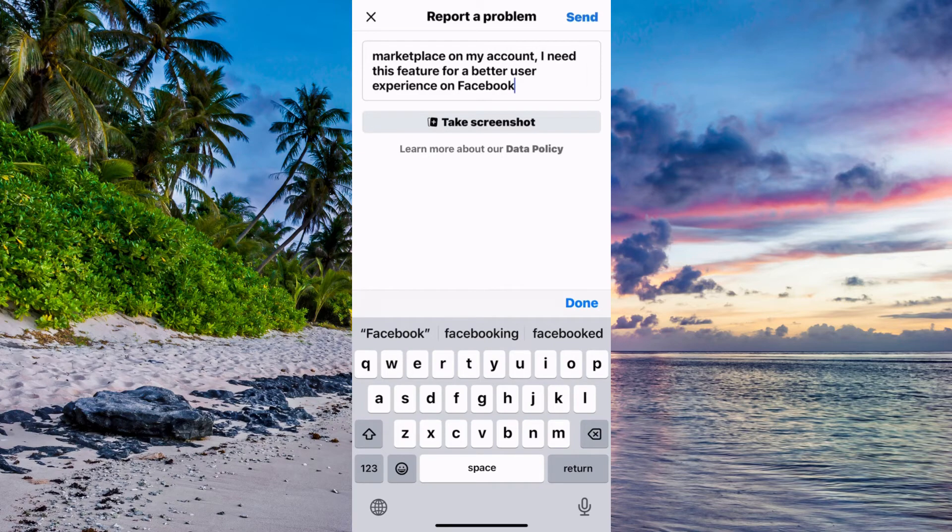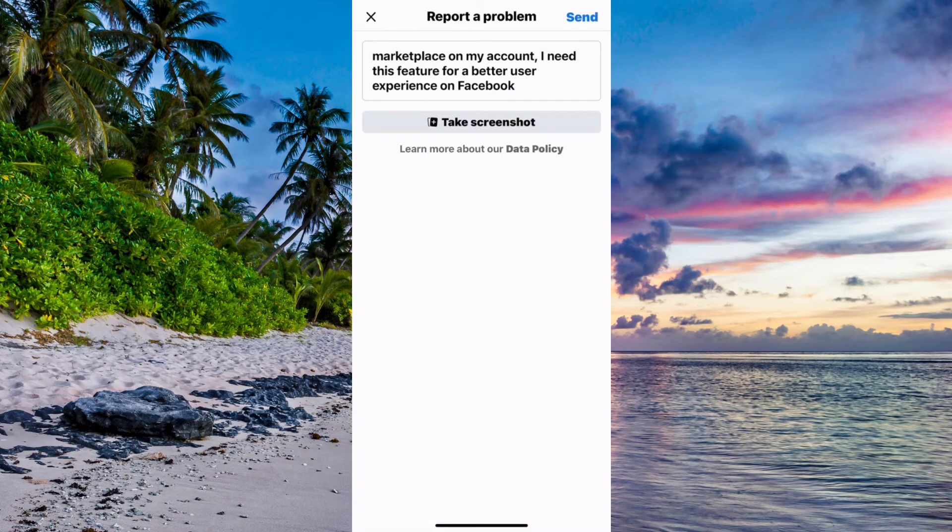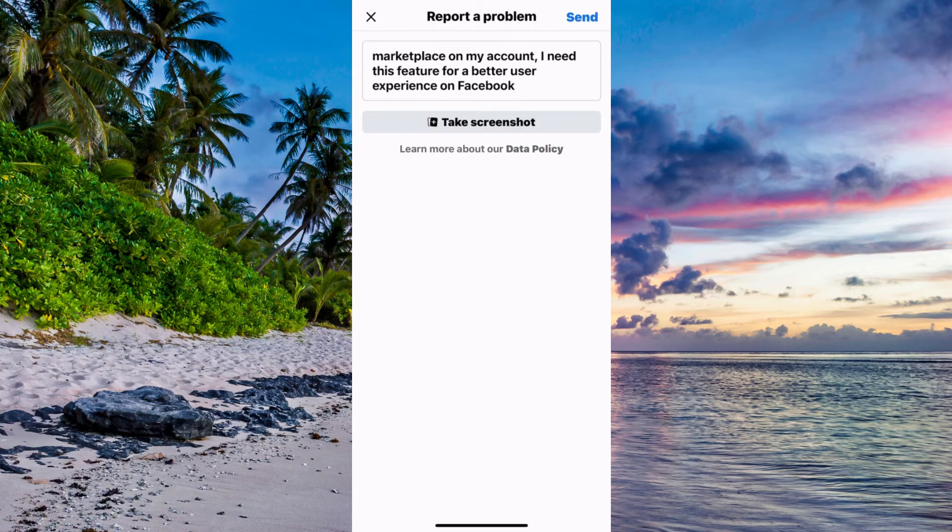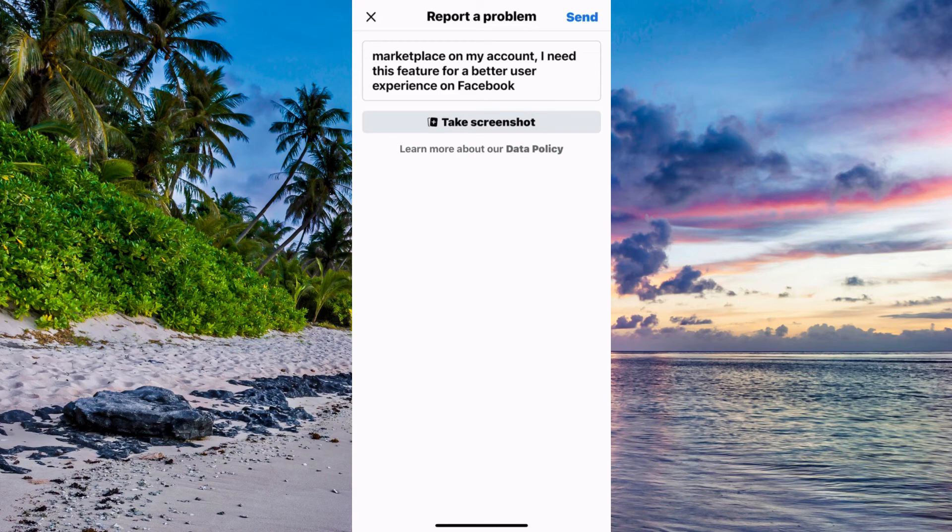Now when you're done just click on send in the top right corner. I'm not going to click on send because I already have Marketplace and I don't really see any reason for me to click on send and just waste our time. But for you if you don't have Marketplace then click on send in the top right corner.